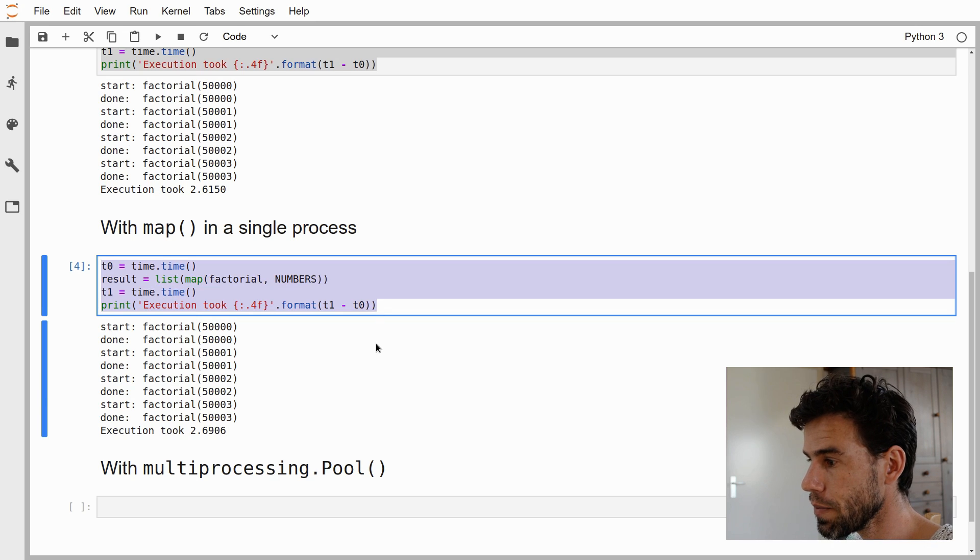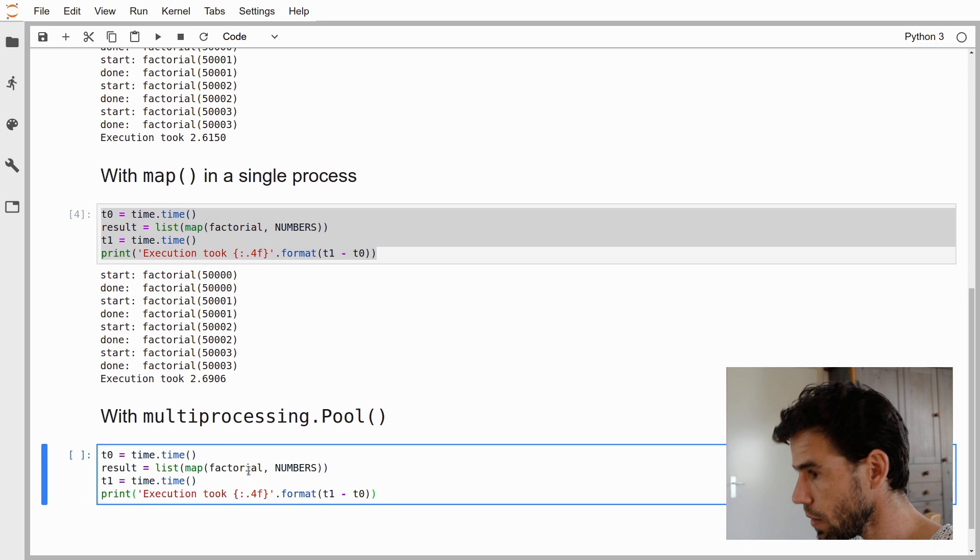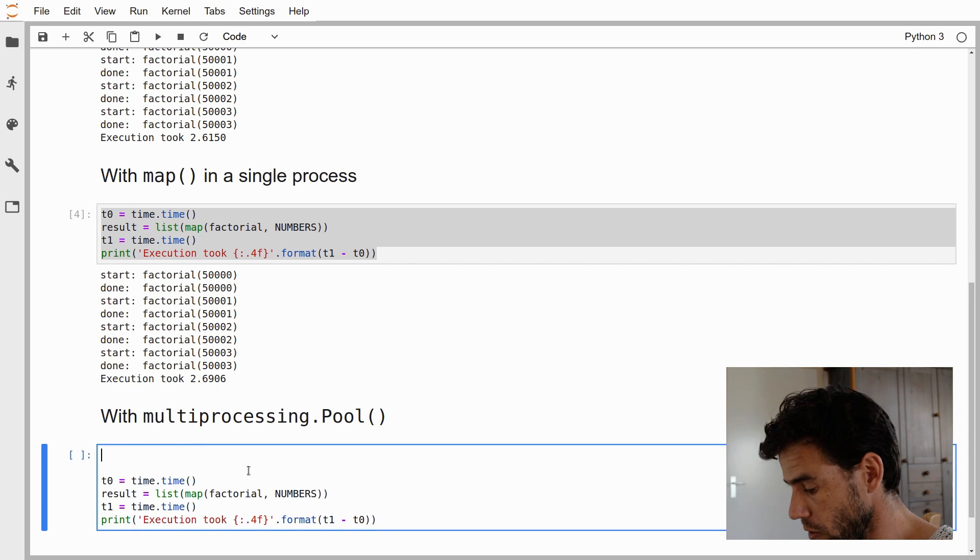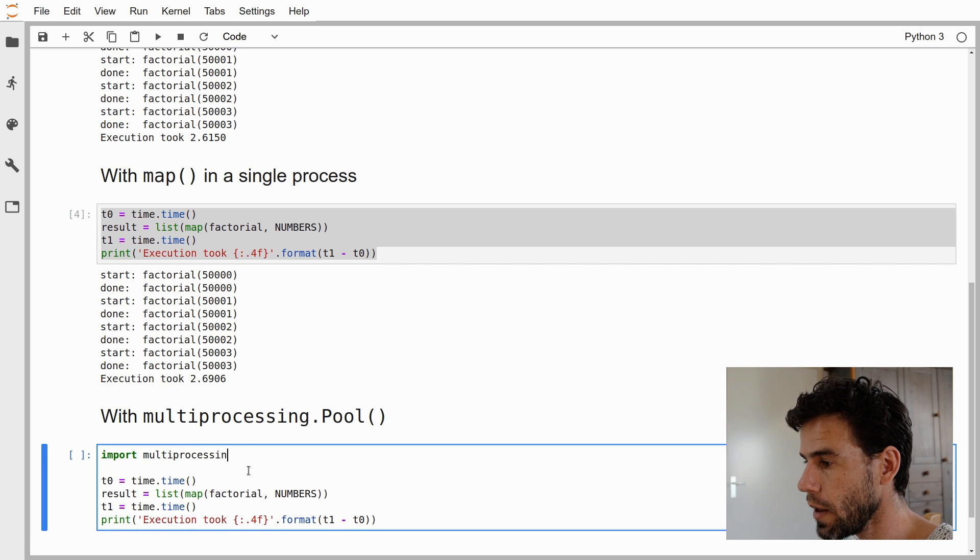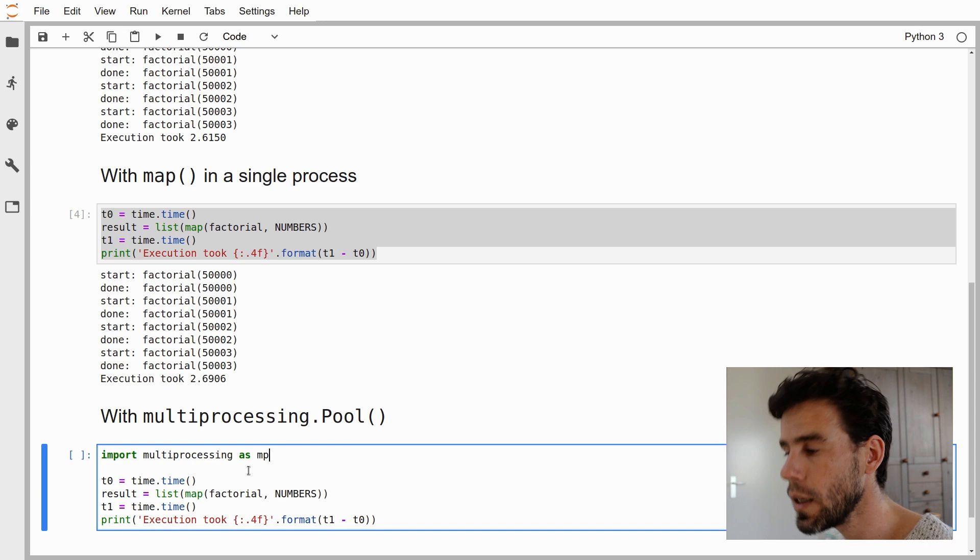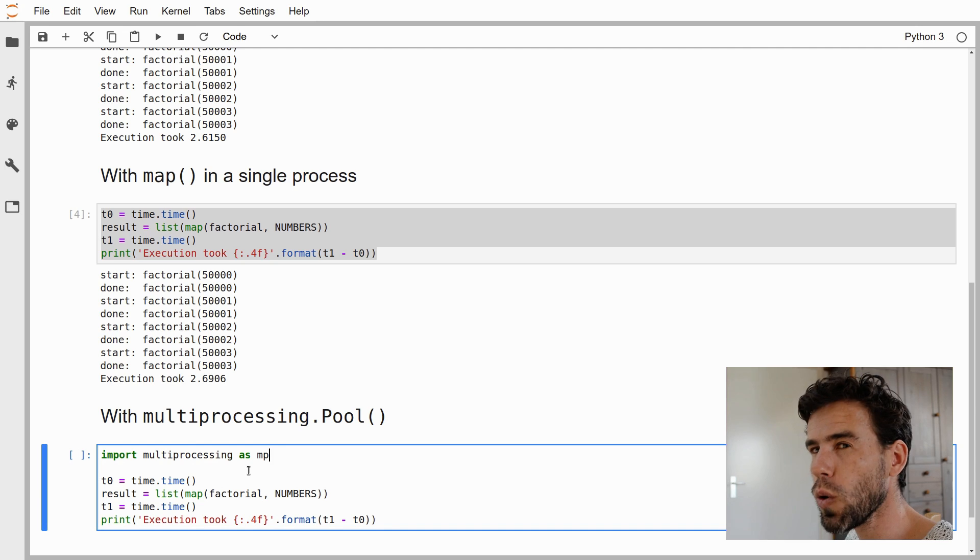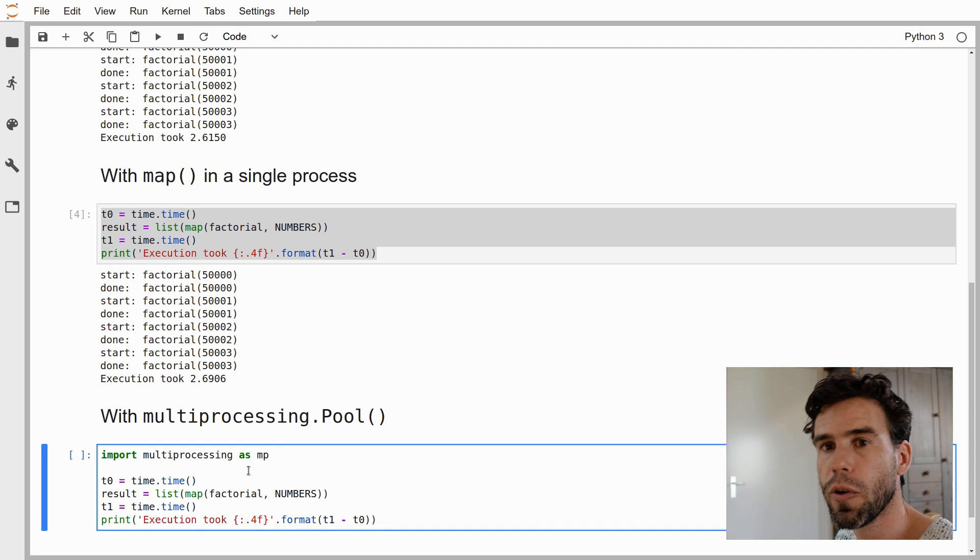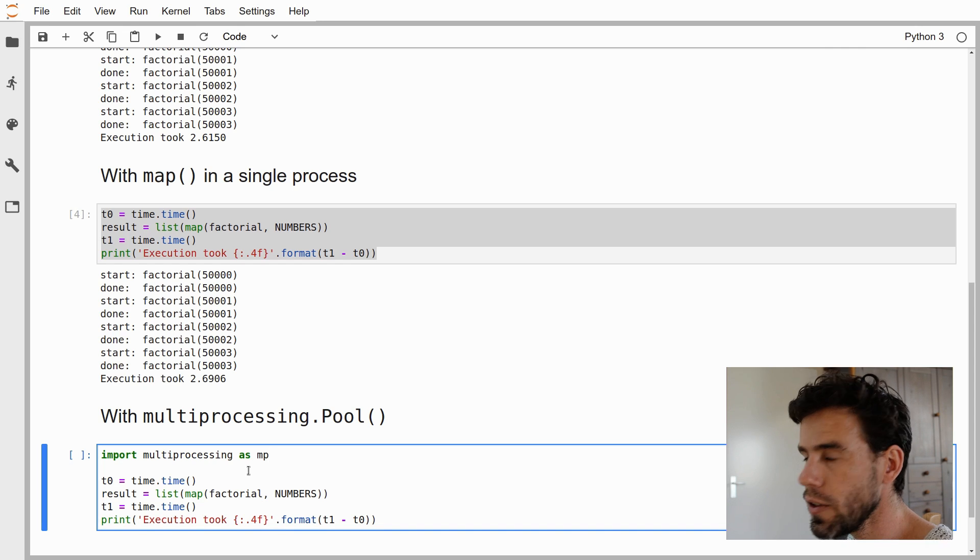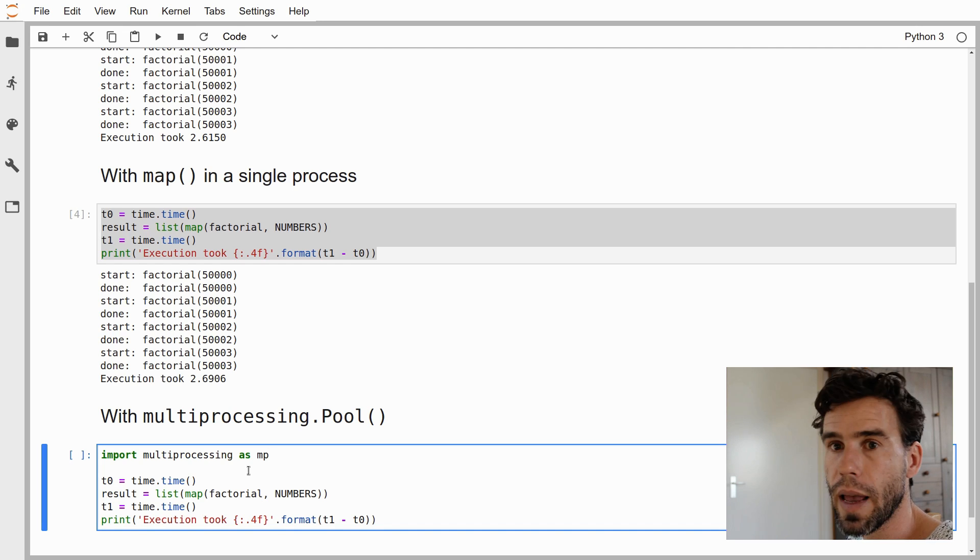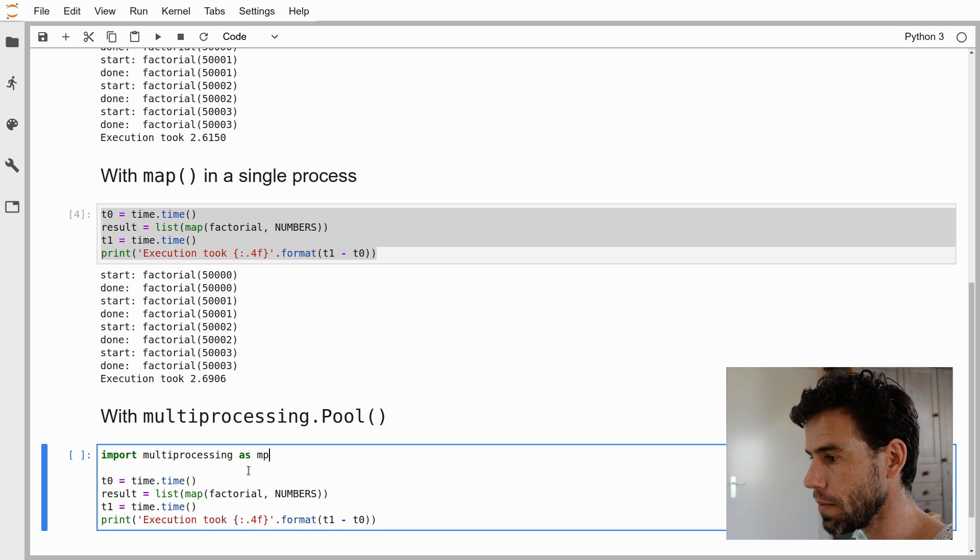But now we have a structure that we can very easily turn into a multiprocessing situation. First things first, I'm going to import multiprocessing as MP. I think multiprocessing is a bit long, so you can import it as an alias MP. That's quite common. Some of these Python libraries have these standard abbreviations, like NumPy is often imported as NP, and this is MP for multiprocessing.